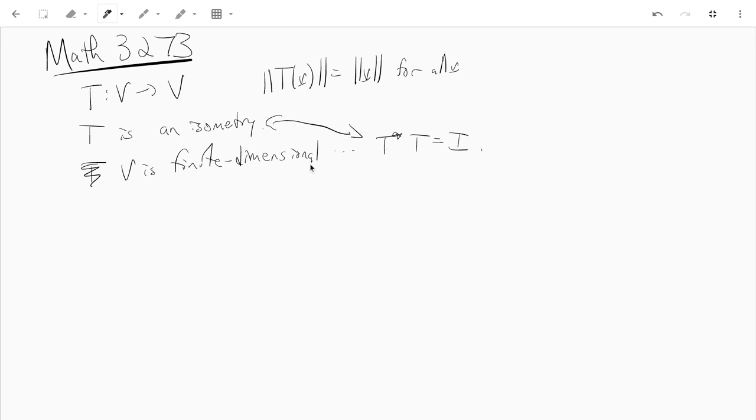Why do we need that v is finite dimensional? Well, that's how we define T star. We need v is finite dimensional to define T star. And what's the finite dimensional vector space? R^n and C^n.